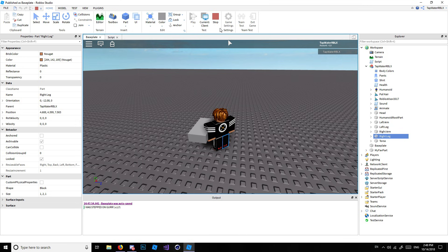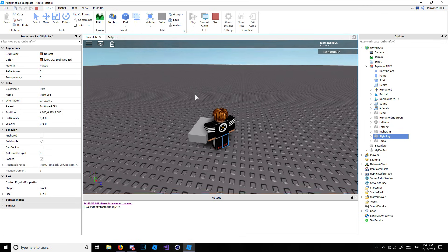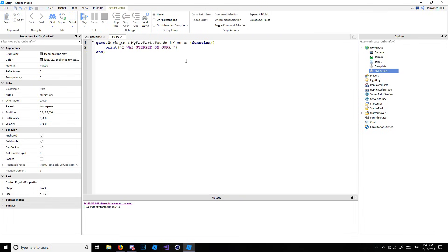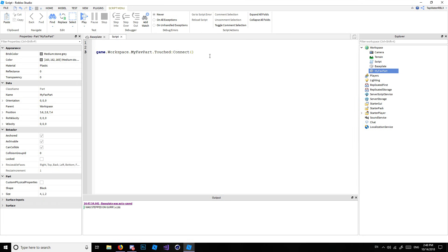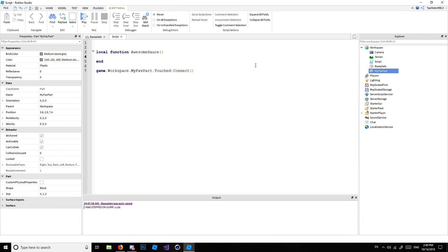Let's go ahead and stop that. I'll show you another way to use events, because some people do it differently. There are two ways — both are correct, it just depends on the person. Personally I like the first way better, but I'll show you this way too. We'll make a local function called 'awesomeSauce' and then 'end'.